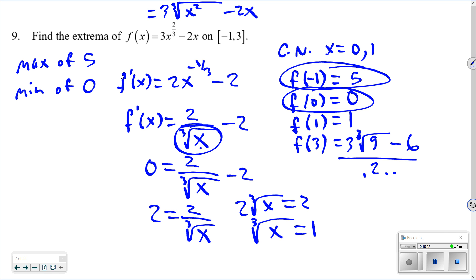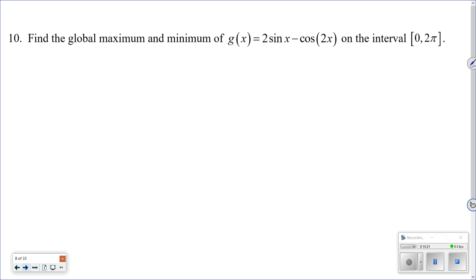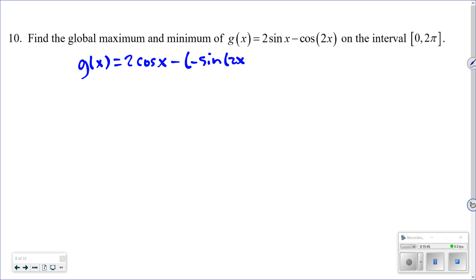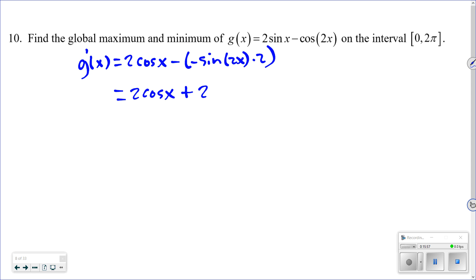Find the global maximum and minimum of g(x) = 2sin(x) − cos(2x) on [0, 2π]. Take the derivative: g′(x) = 2cos(x) − (−sin(2x))·2, which simplifies to g′(x) = 2cos(x) + 2sin(2x).